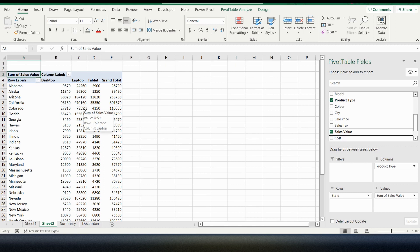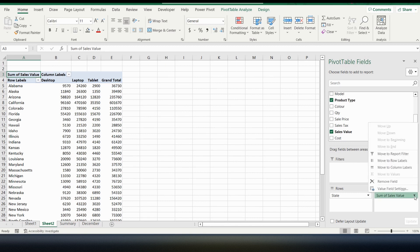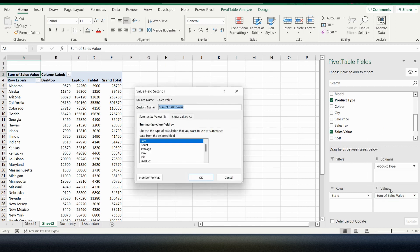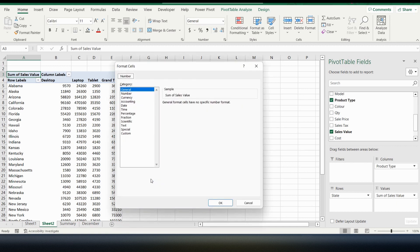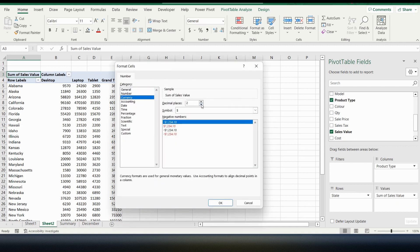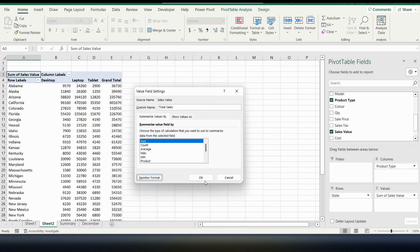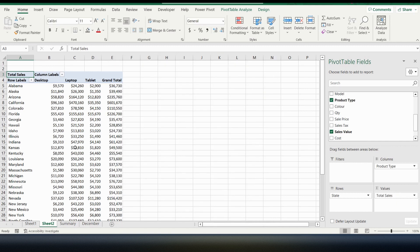You can see that the values don't come up automatically as dollars or currency. So we're going to change that by going into the values section. Click the down arrow and go into the value field settings. Here you can change the heading of the field — so instead of saying sum of sales value I'm just going to put total sales. Also in the number format I want to change this to currency and remove those decimal points just to clean it up. Press OK, press OK again, and you can see the value field has now turned into currency.